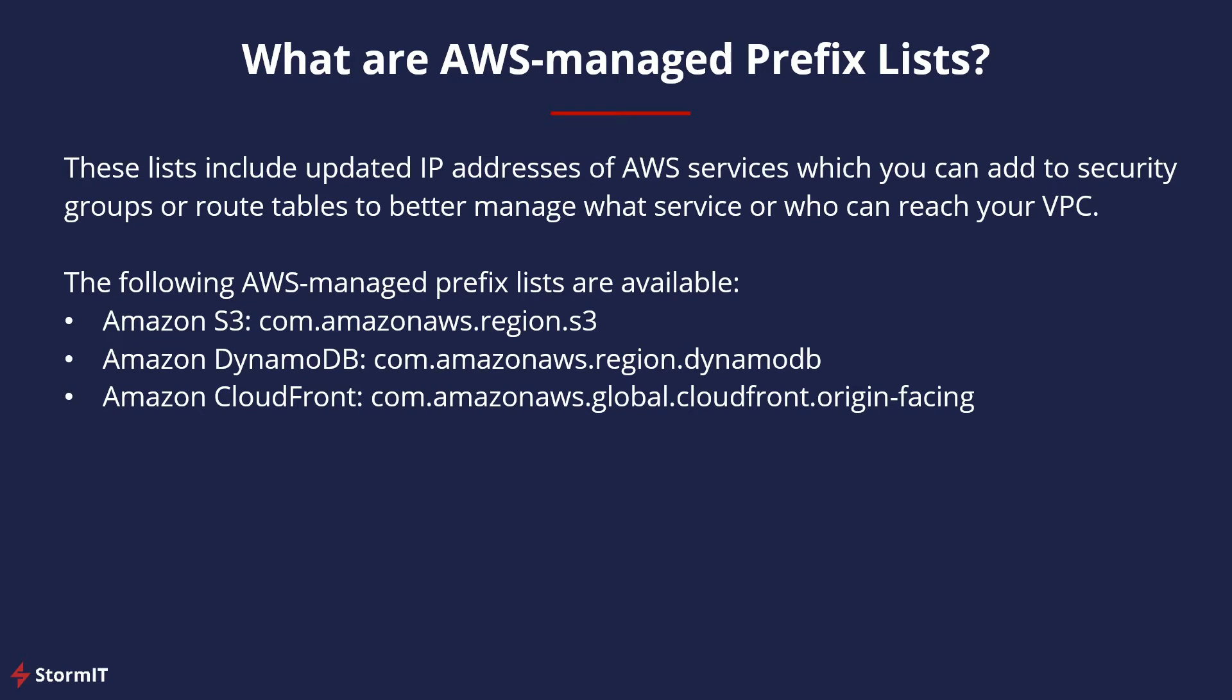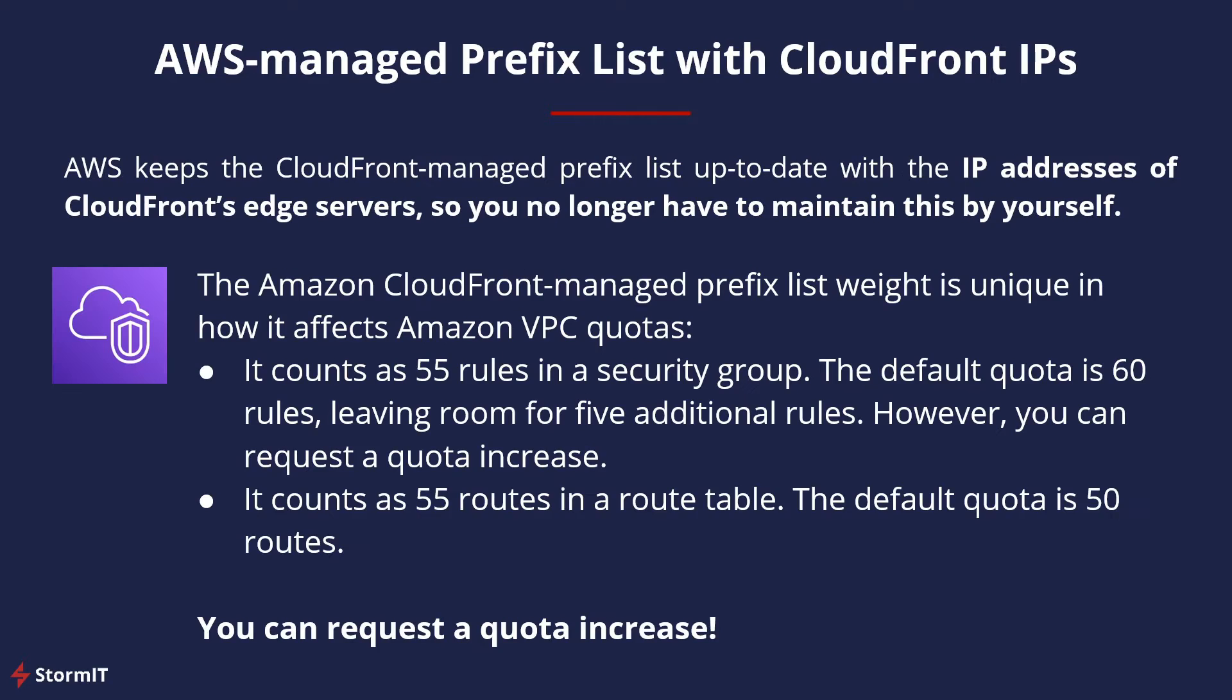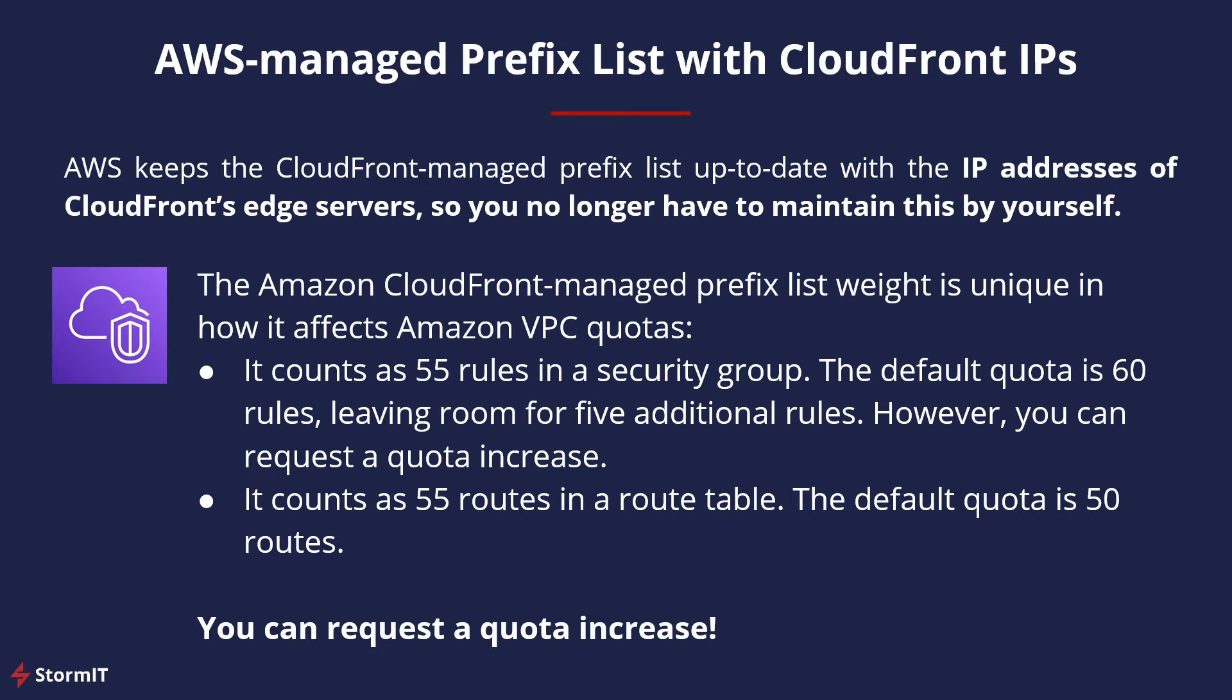Today we will focus on the recently announced CloudFront Managed Prefix List, but as you can see there are two more for S3 and DynamoDB. And because we focus on AWS Managed Prefix Lists with CloudFront IPs, let's have a look at it in more detail.